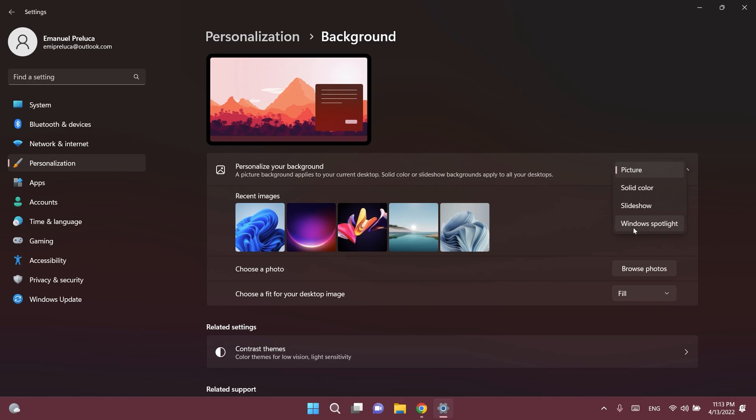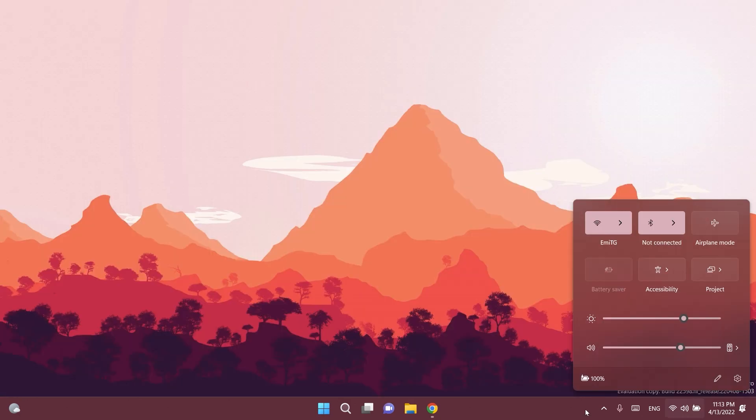And also Microsoft will try to display 4K desktop backgrounds in Windows Spotlight. All of these will be tested out with a limited number of Windows insiders at first.